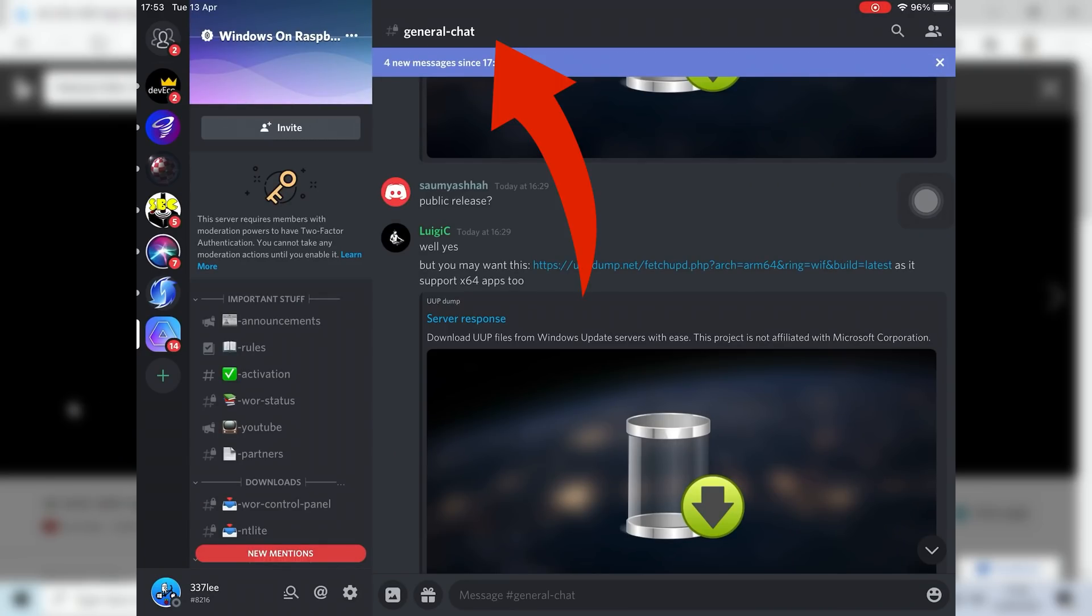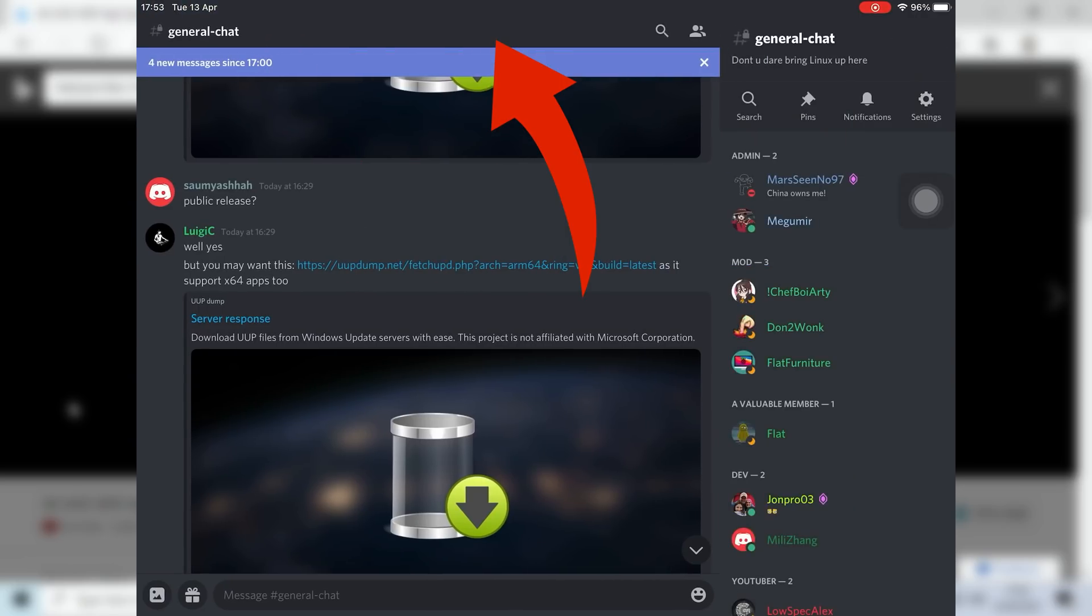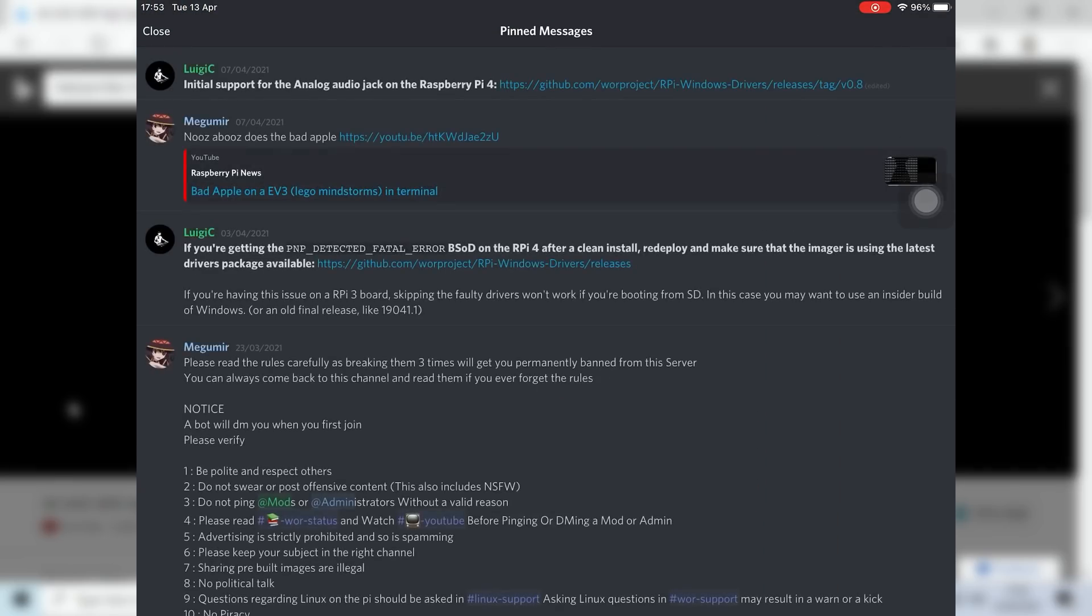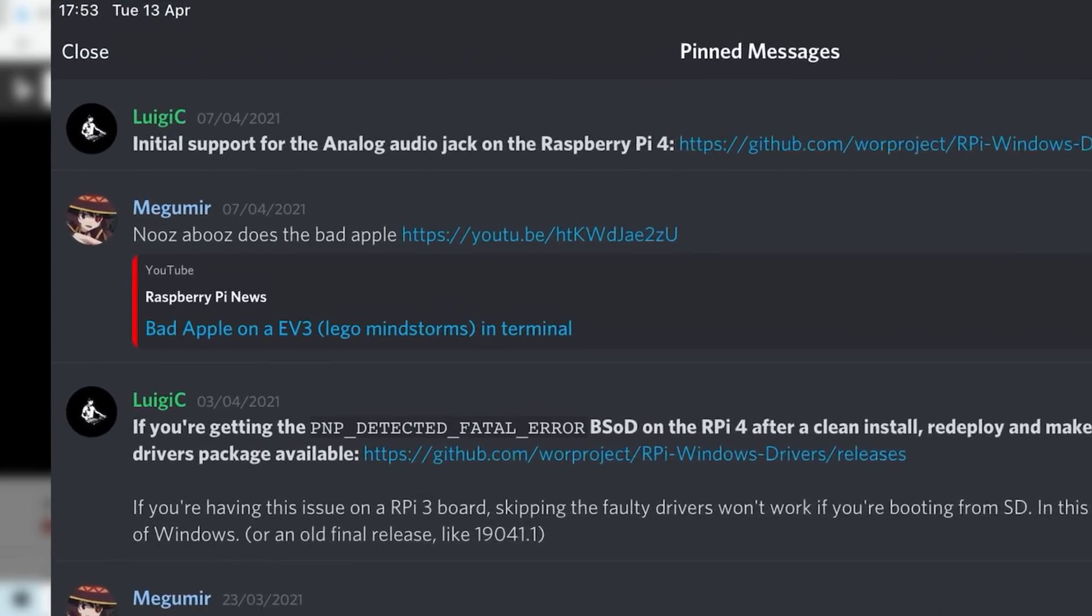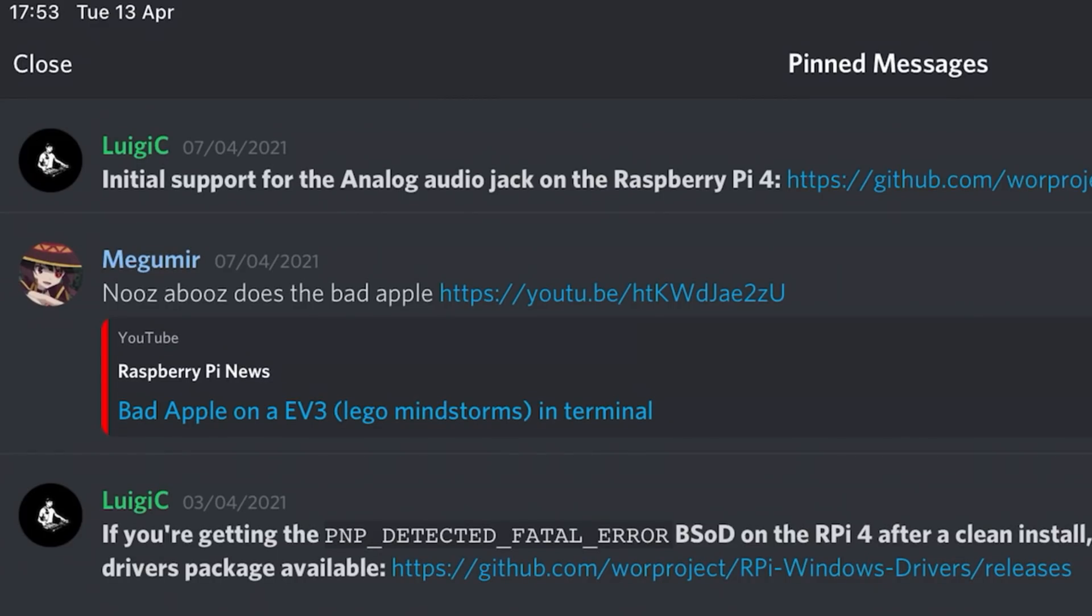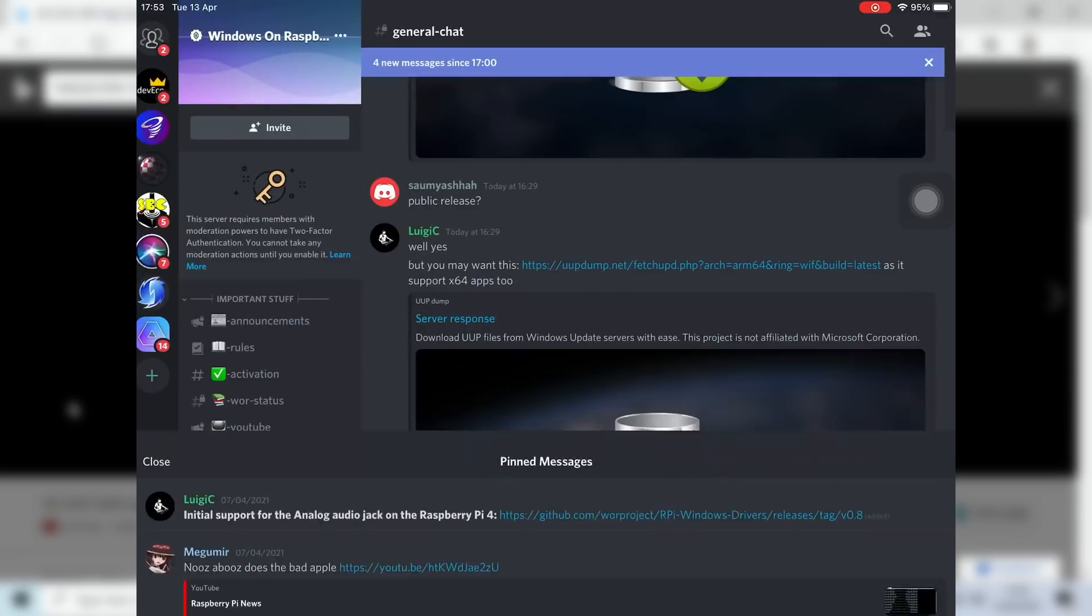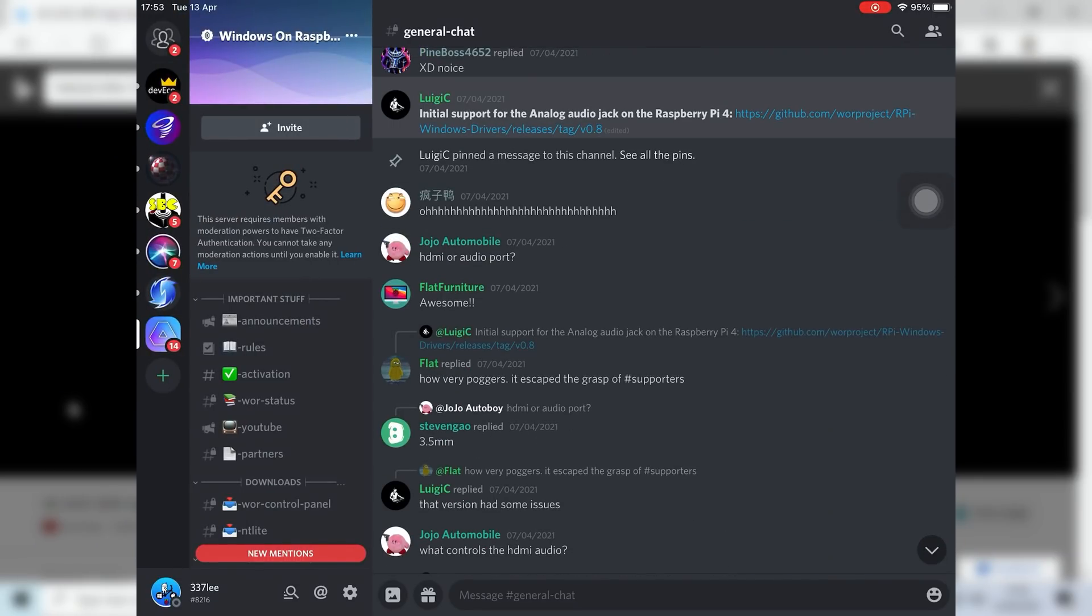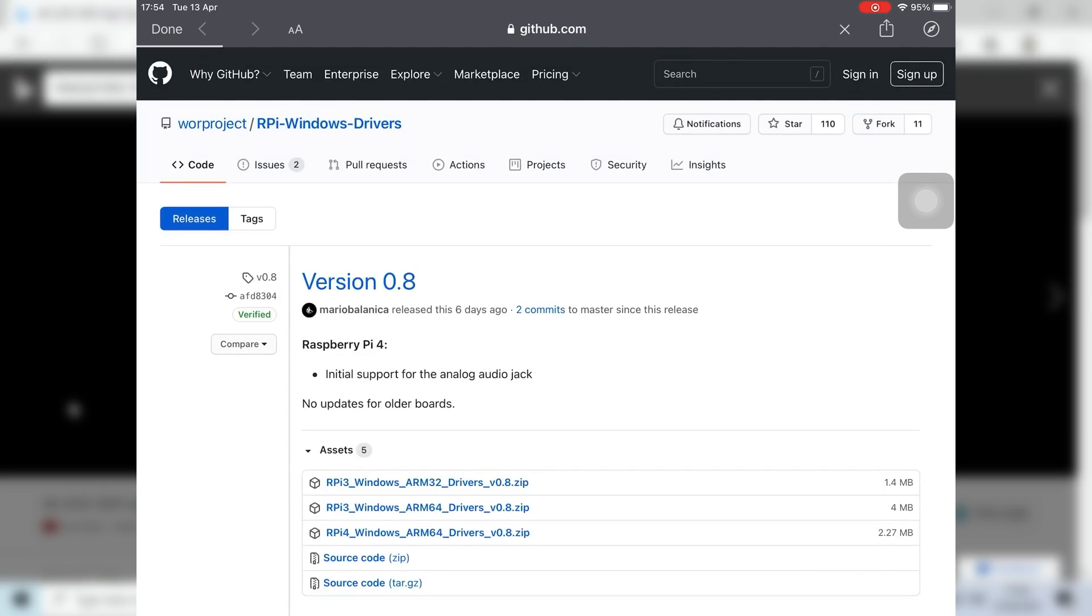You can see here initial support for the analog audio jack on the Raspberry Pi. If I click on it, there is a newer version. This GitHub is version 0.8, but actually we've got version 0.9.